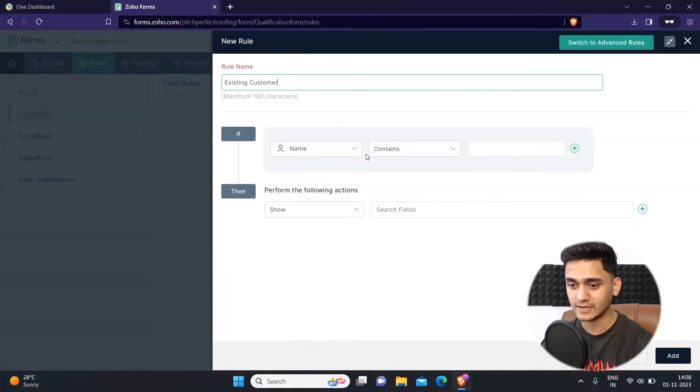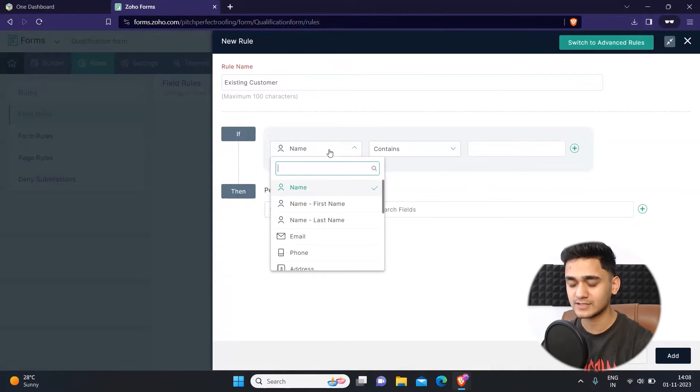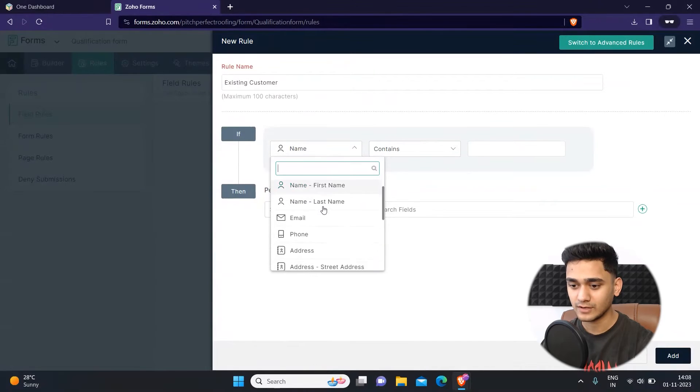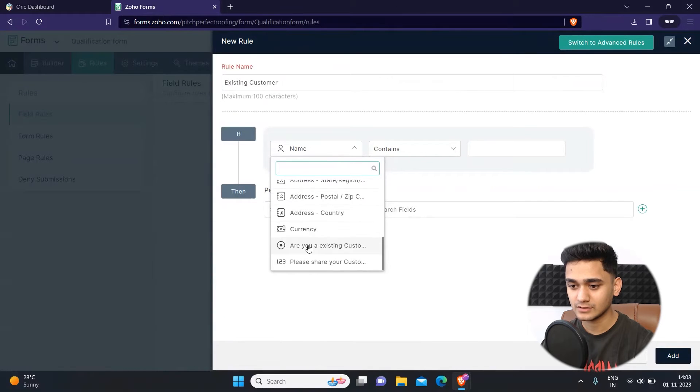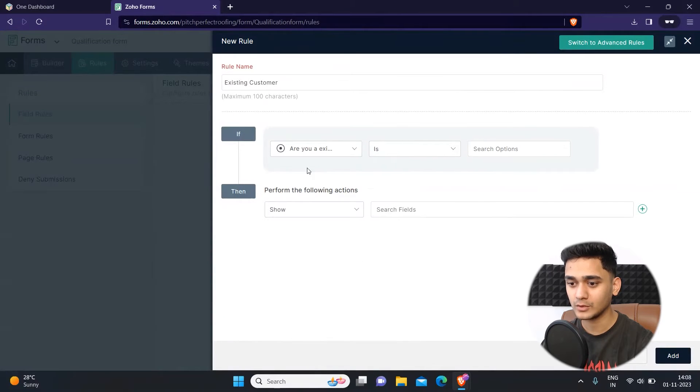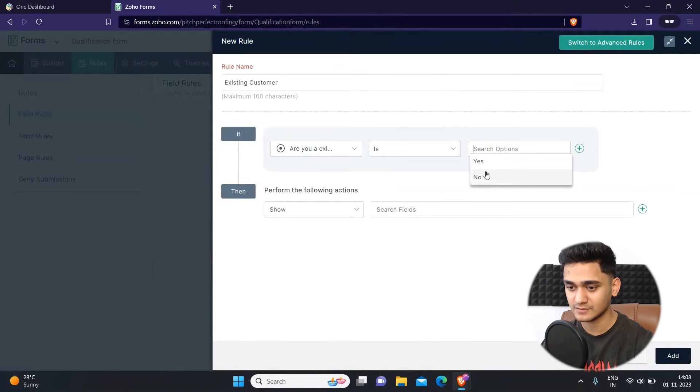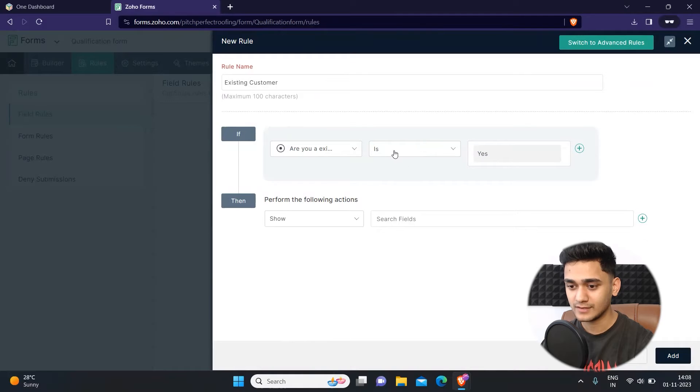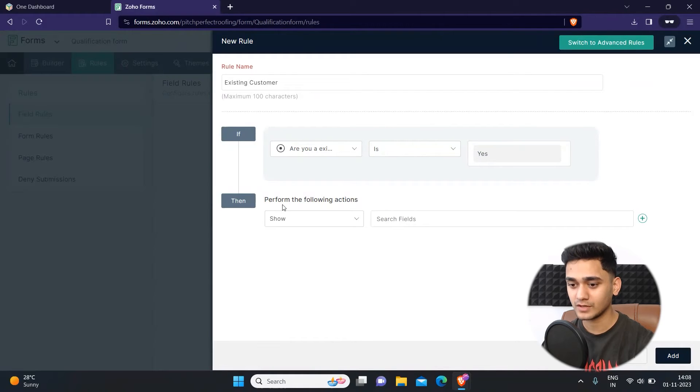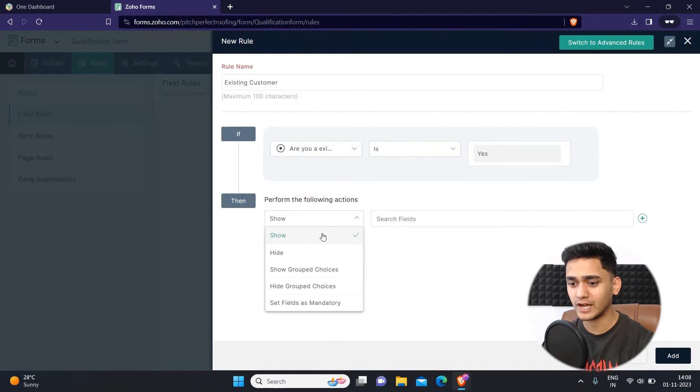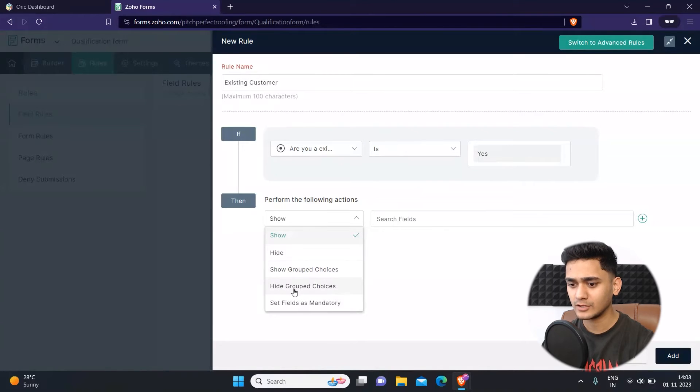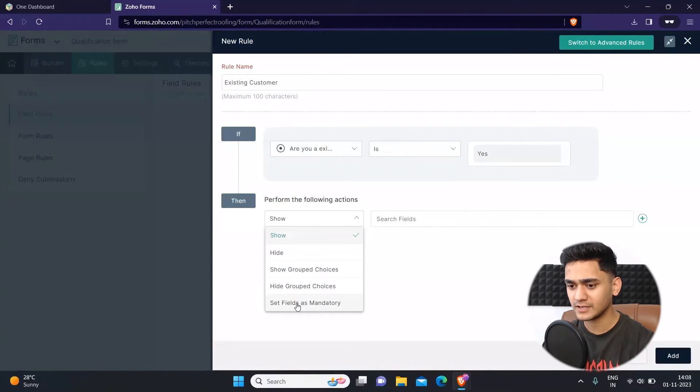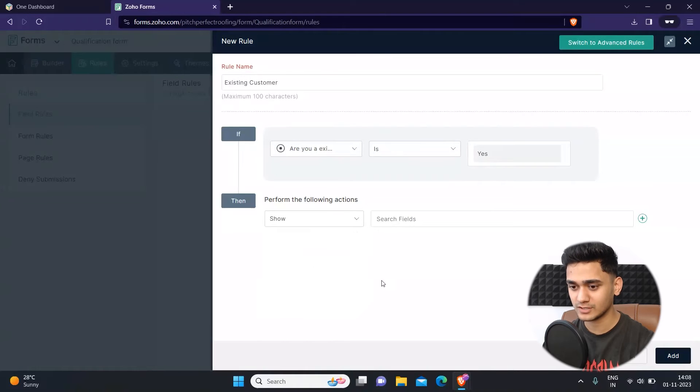Now I have to select the condition. So I will select this field called are you an existing customer is selected as yes. You need to select the scenario, then what action will be performed. You can show or hide fields, show group choices, and set any field as mandatory. You get multiple options.